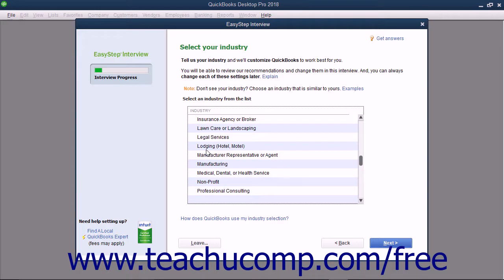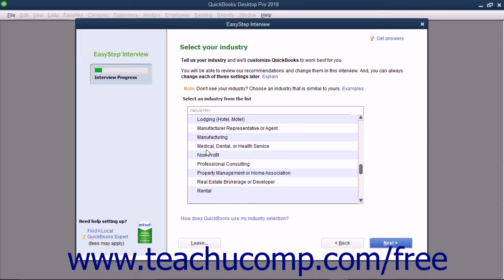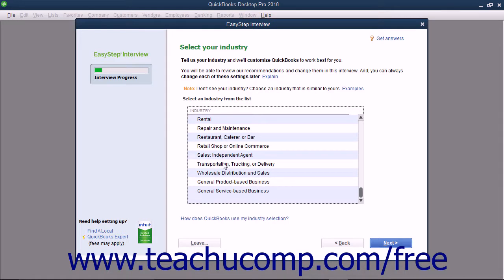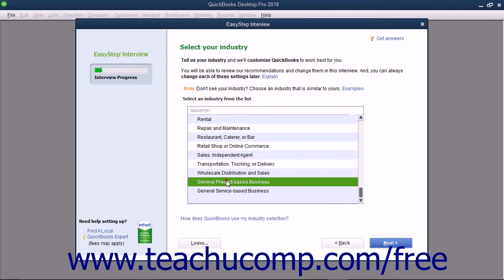If your specific industry isn't listed, either select the closest industry listed, or select General Product-Based Business or General Service-Based Business from the list of choices. An important point to note is that the answer you make here will change what questions the EasyStep interview will pose as you continue.